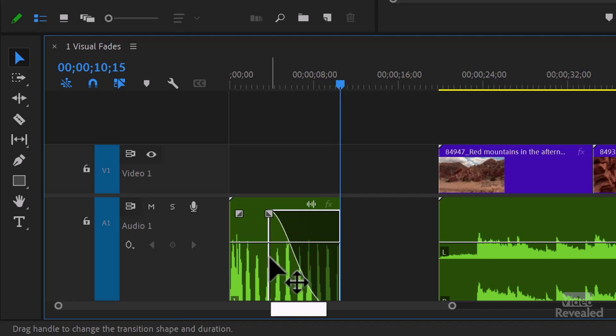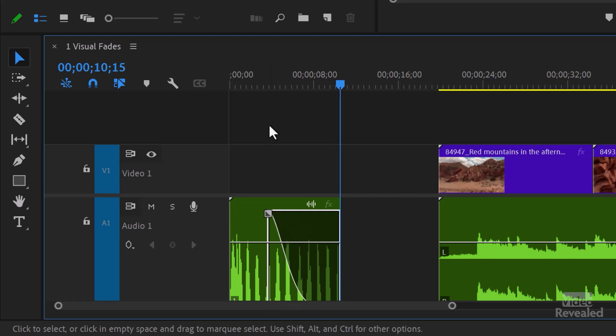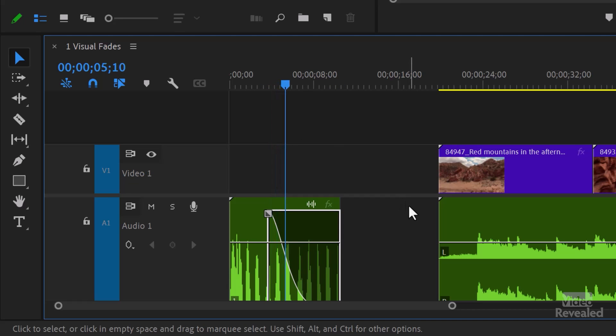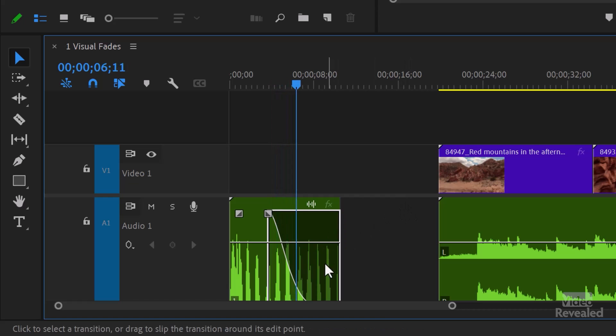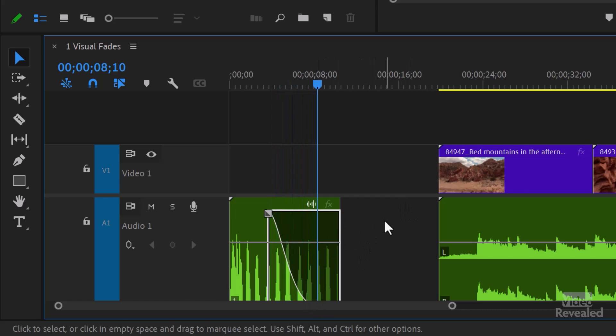If I make that steeper and play it three, four, five, then it's gone by about here. So that's what these handles will do.